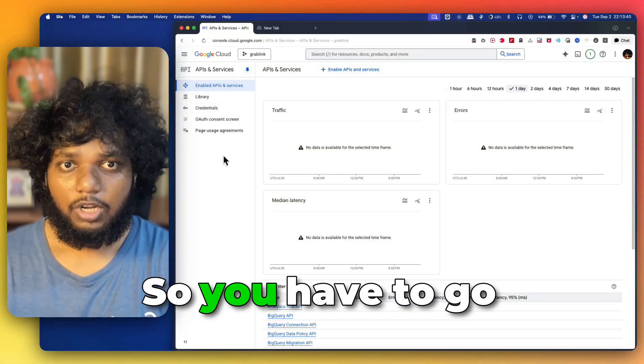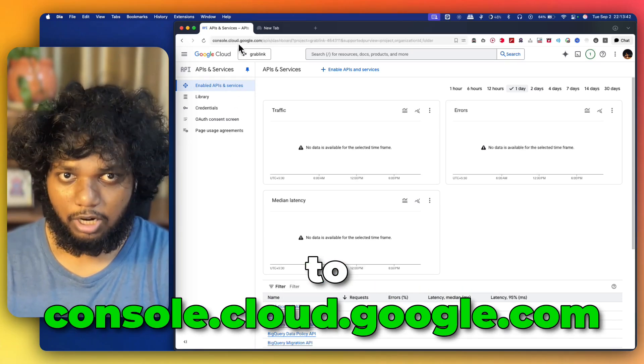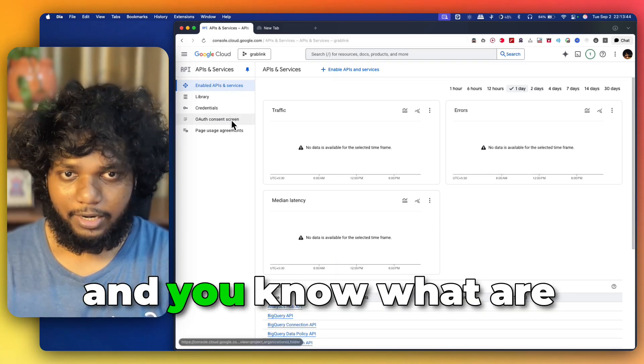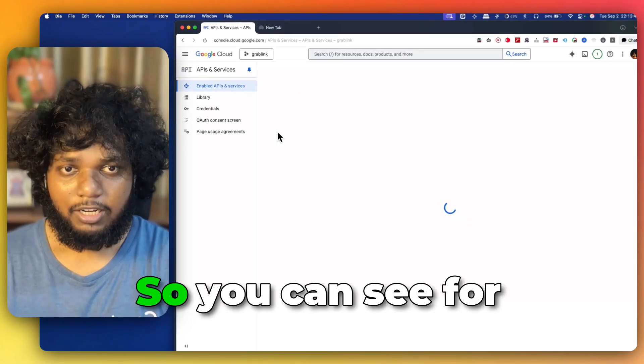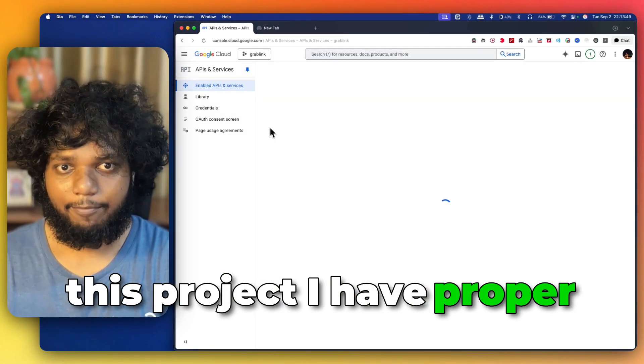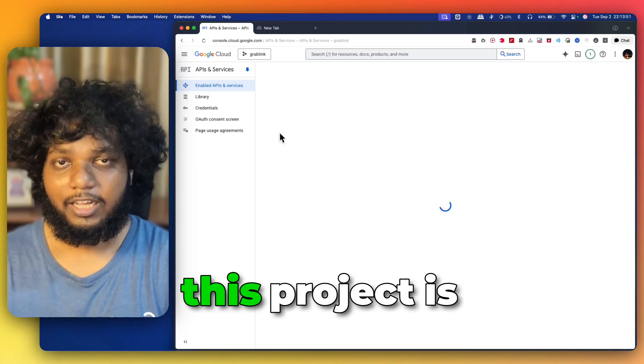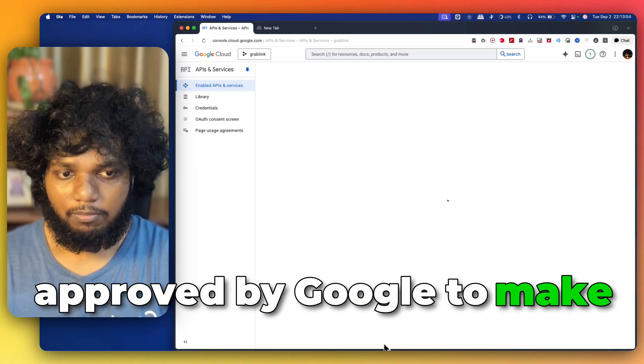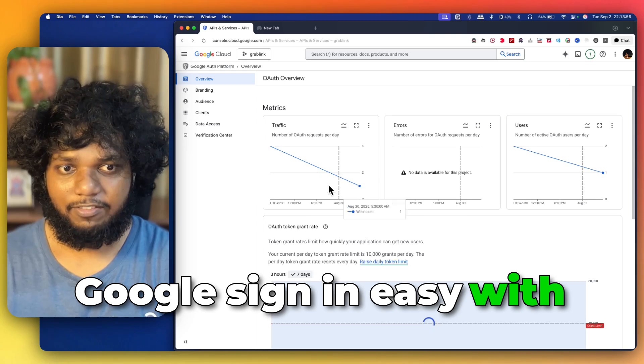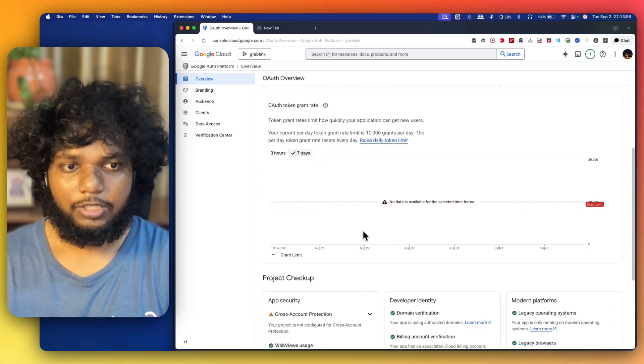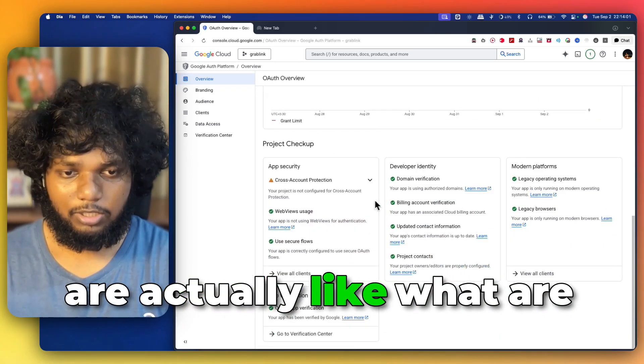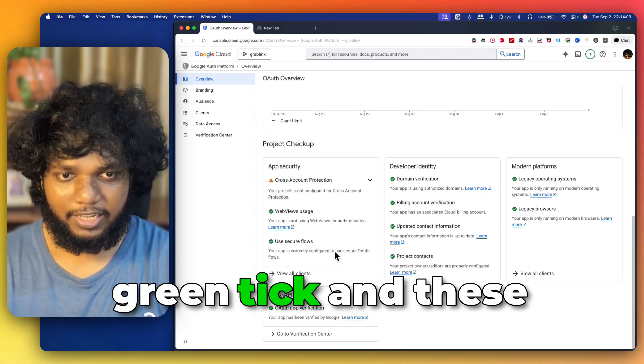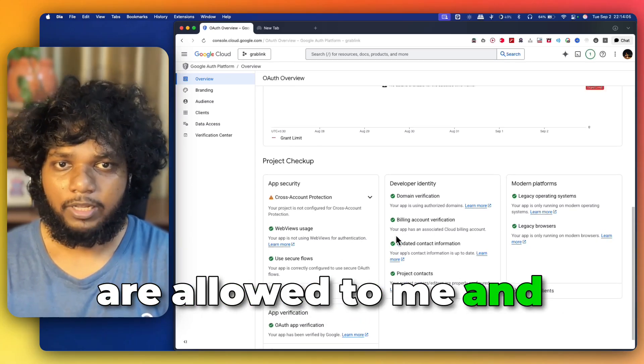You have to go to console.cloud.google.com and you know what are the processes of OAuth screen. You can see for this project I have proper OAuth configuration like this project is approved by Google to make Google sign-in easy with my users. So, you can see what are the things in the green tick and these are allowed to me.